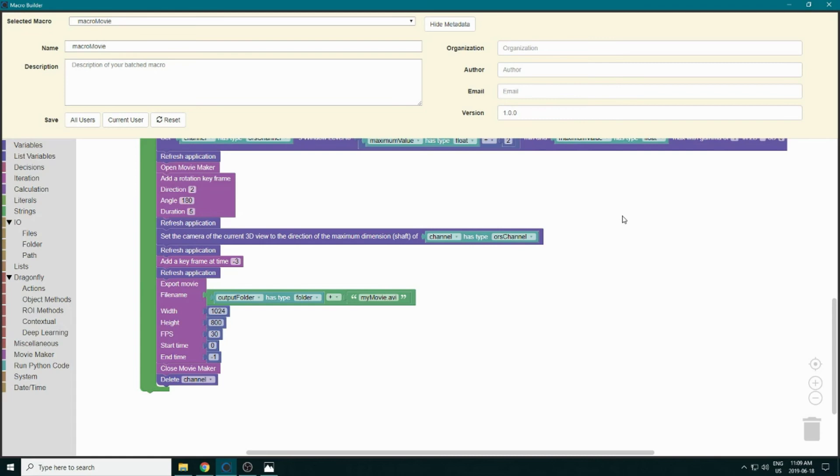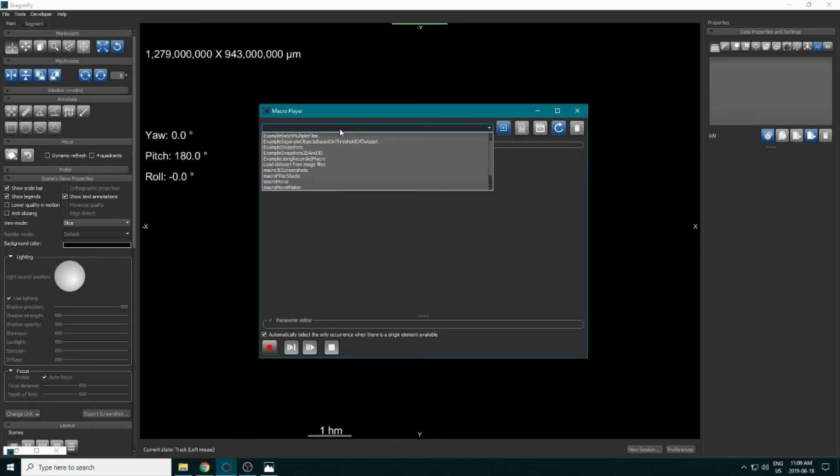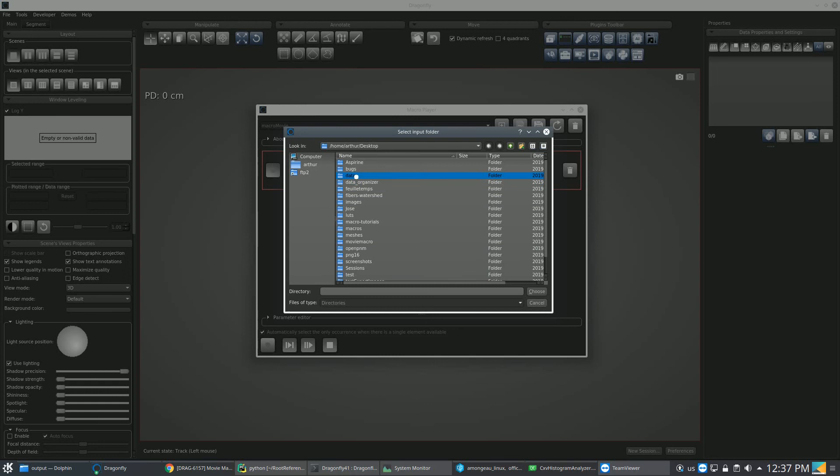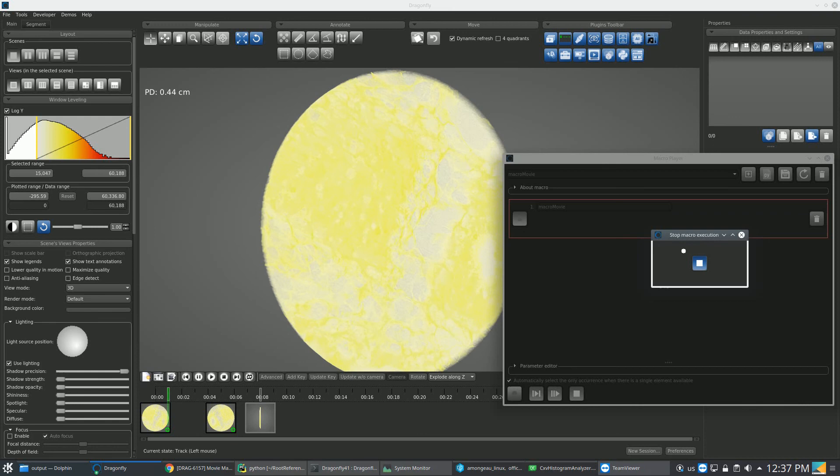We can test it by going to the macro player in the Tools section, selecting our 'macro_movie', pressing play, and selecting our folders. After that, the movie will be made. That's it for this tutorial — thank you for watching.